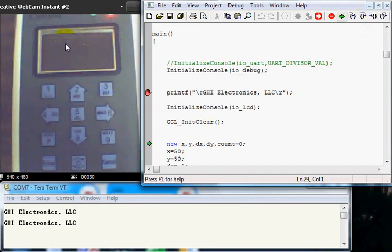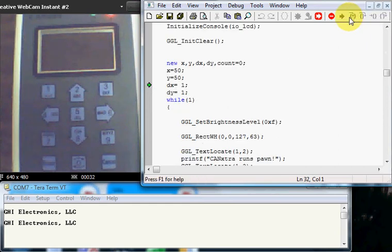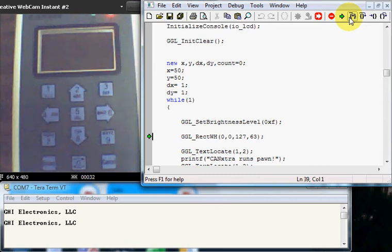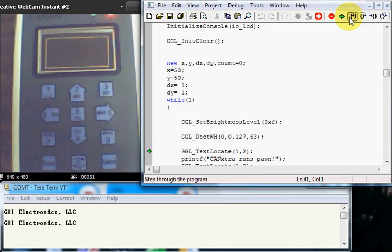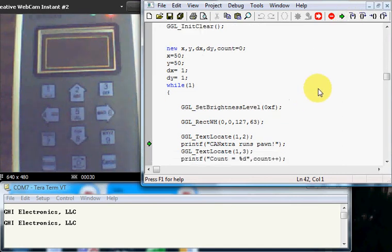We step a little bit more. In the variables, now we enter the while(1) loop. We set the brightness to F, which is maximum. And now we draw a rectangle on the LCD and we see it. Now we locate where we want to print, and we're gonna remember how printf now prints to the screen. And yes, it printed CAN Extra ARM's pawn.